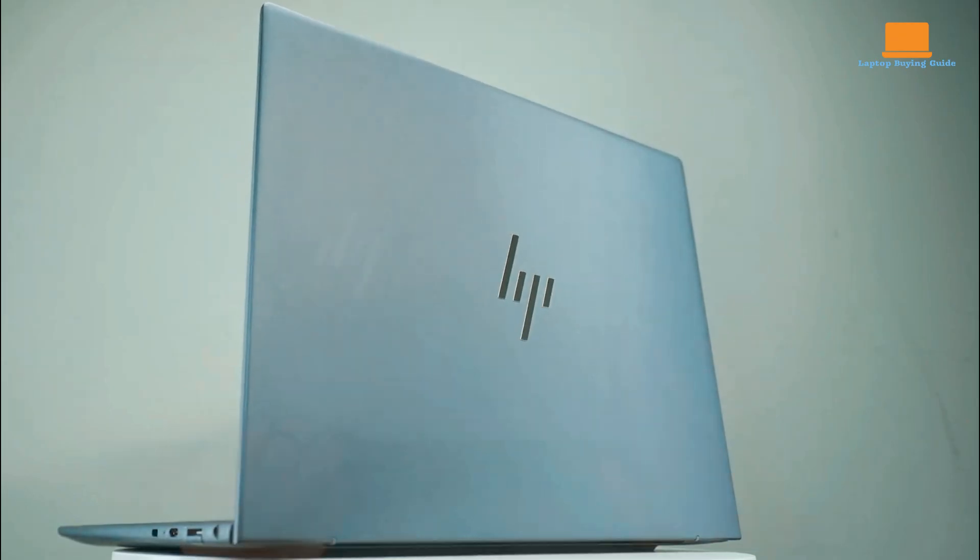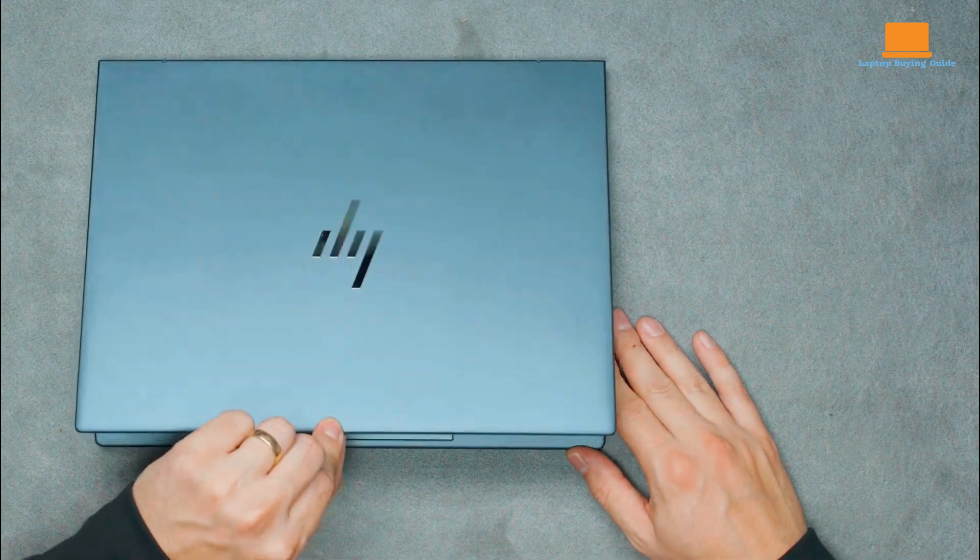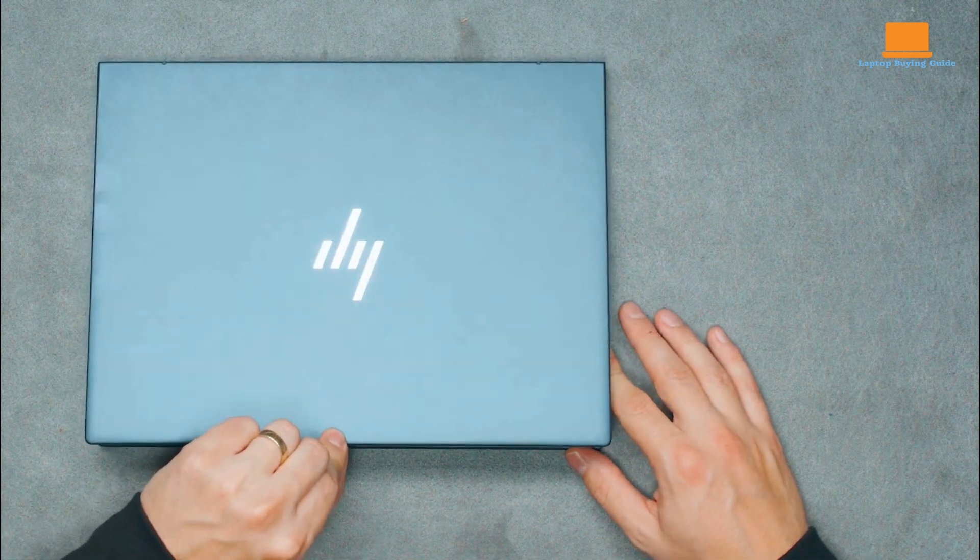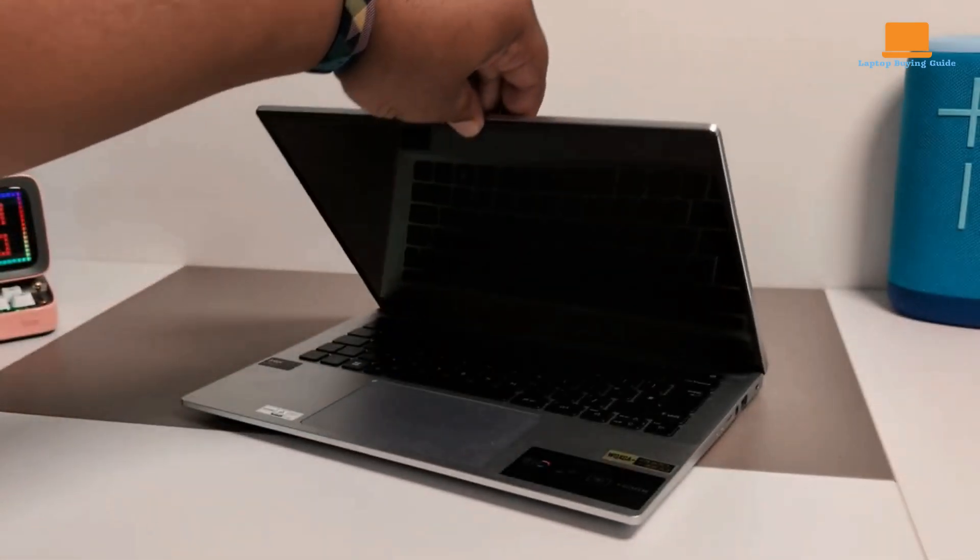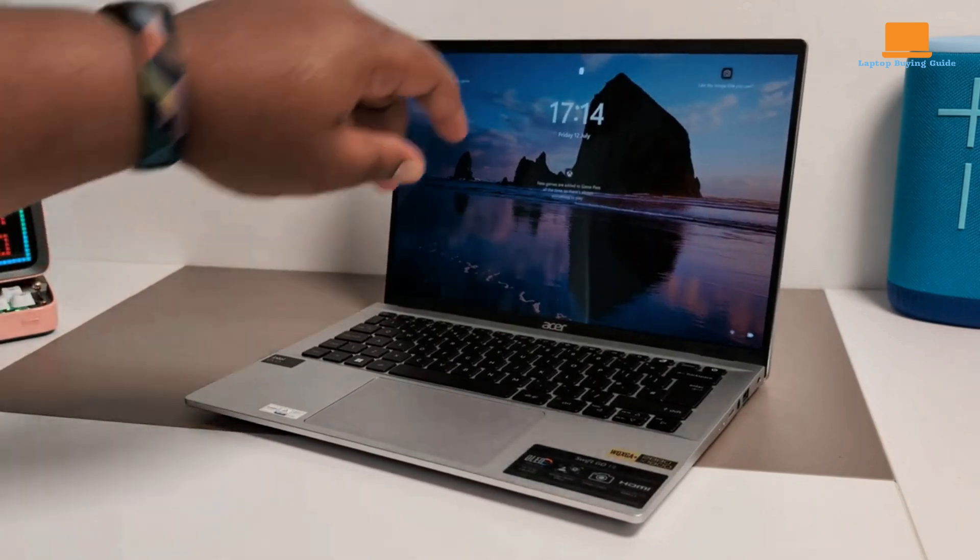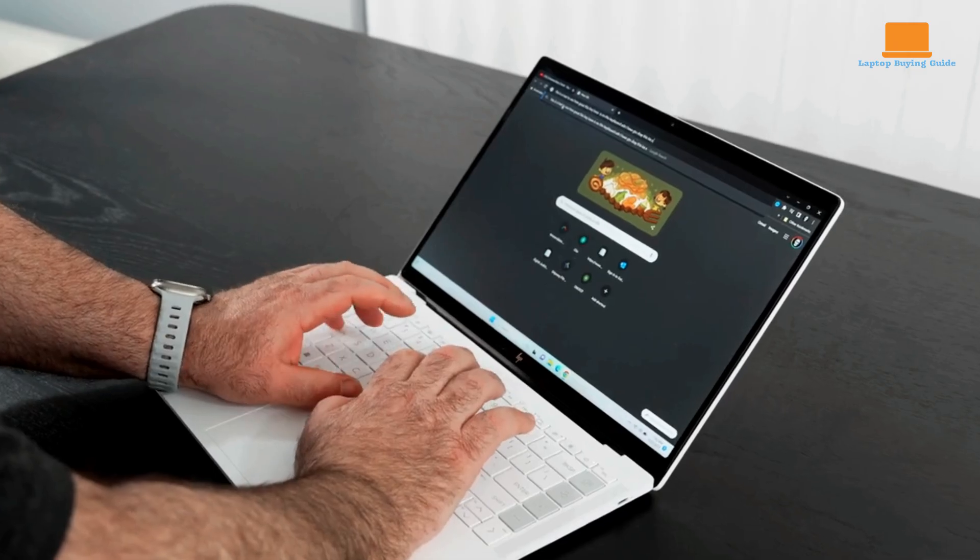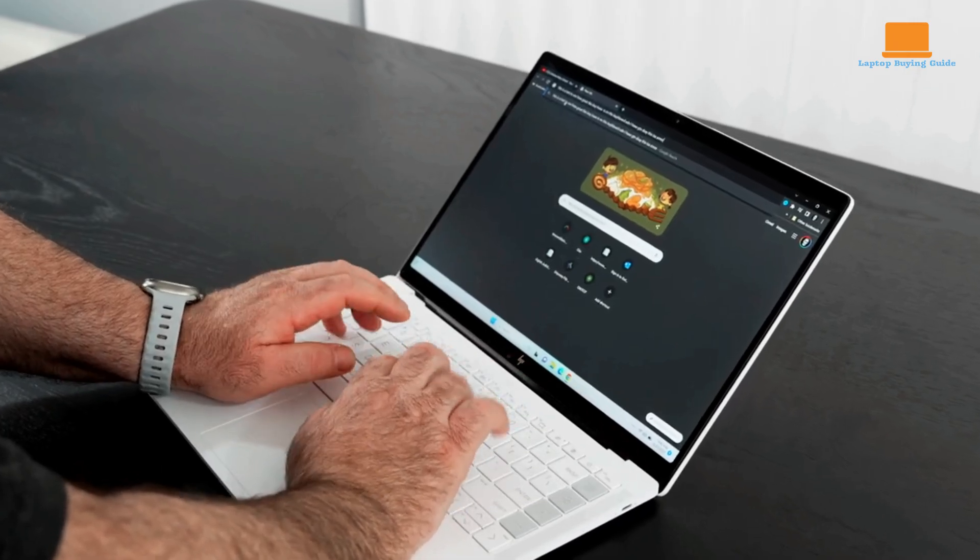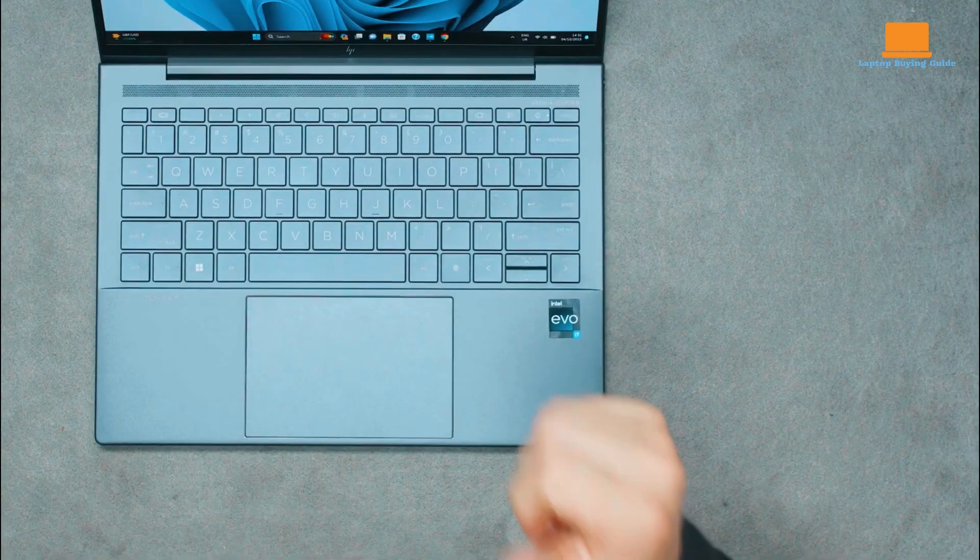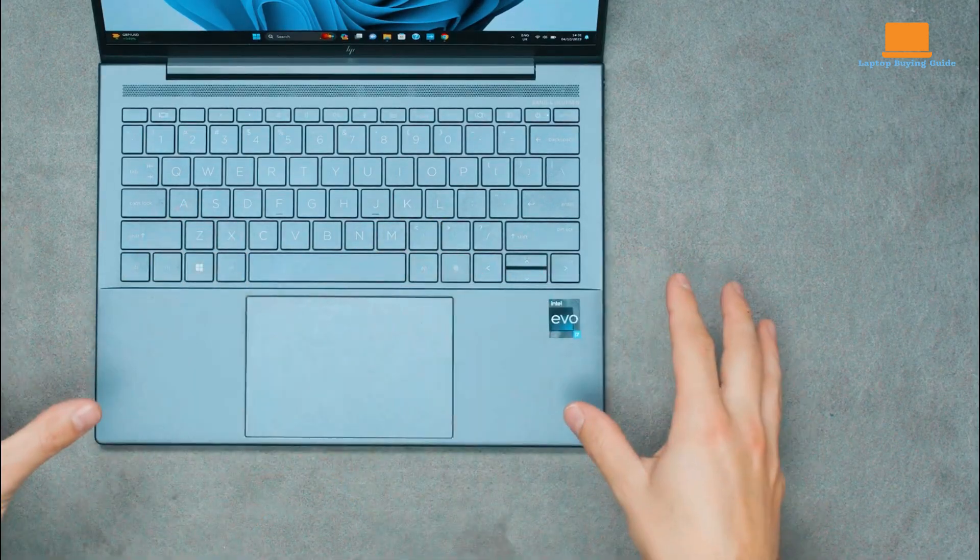We'll dive deep into each laptop's strengths and weaknesses, helping you make an informed decision. At the end of this video, we'll reveal the clear winner and provide links to purchase these laptops in the description below, so sit back, relax, and let's explore which laptop is the best fit for you in 2024.